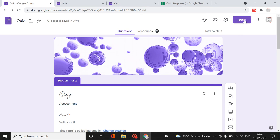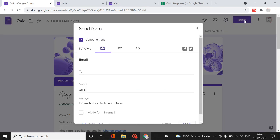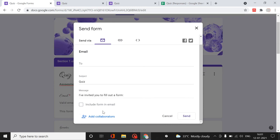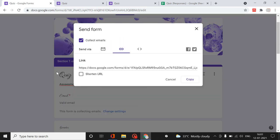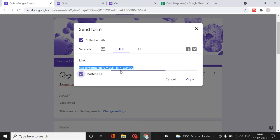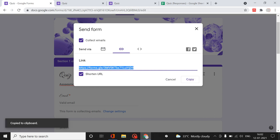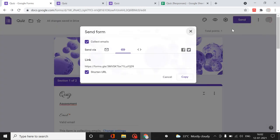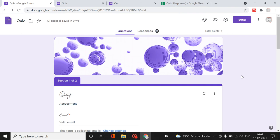The most important thing is sending the form to multiple people. You can send by email with a message, add collaborators, or get a shareable link. Clicking Shorten URL converts the long link into a small link, which you can copy and transfer to mobile or send to people.